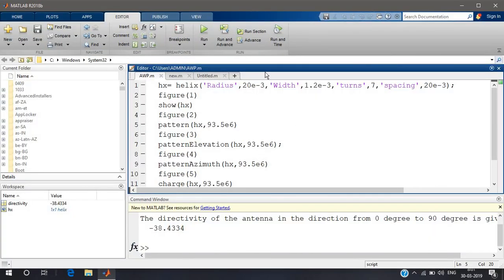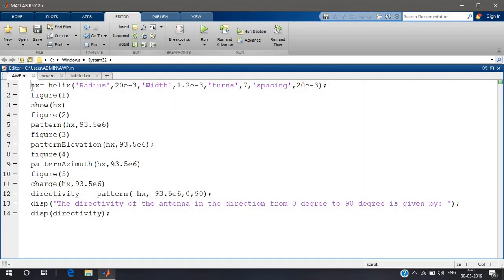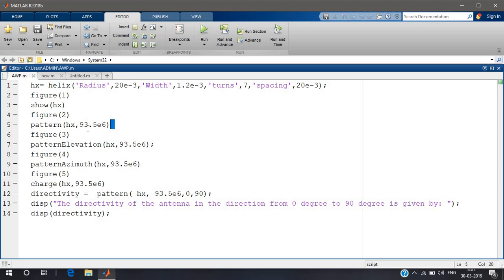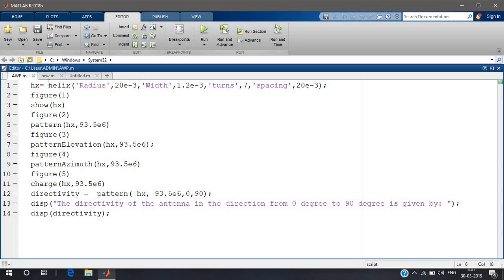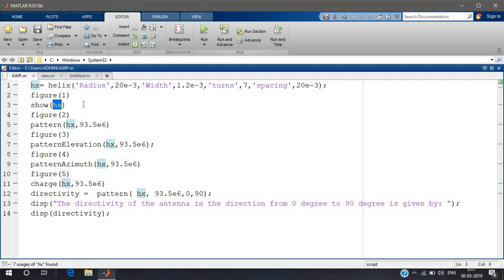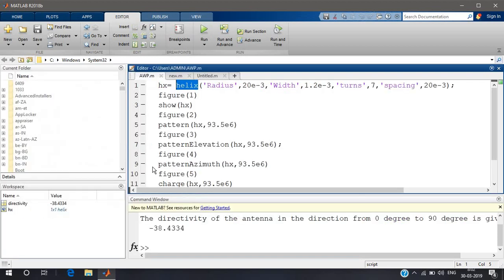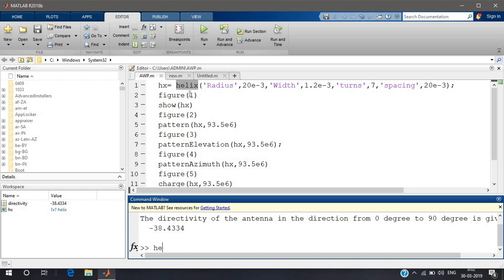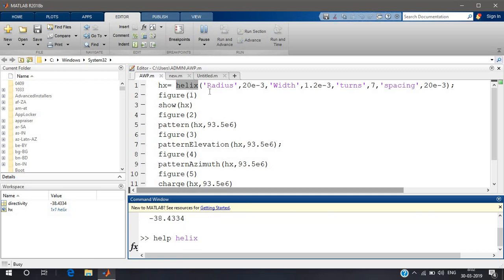Let's open MATLAB first. This is the code for generating a helical antenna and the figures like the radiation pattern and other things. I'll explain the code to you briefly. This helix is a function which represents a helical antenna. This HX is just a variable and it can be anything — we can write it as a or b or something — and you have to write the same here, here, and here. If you want more information about helix, you can type 'help helix' in the command window and you will get more information.